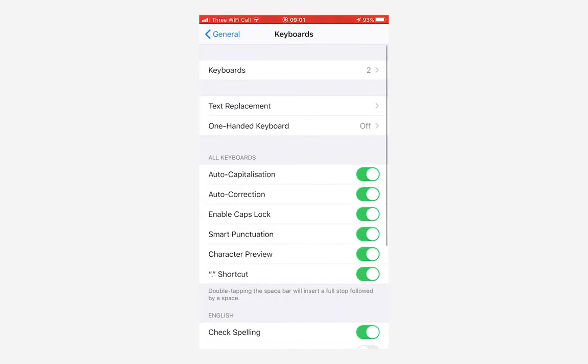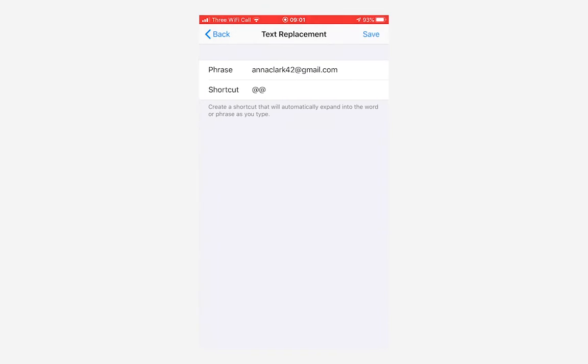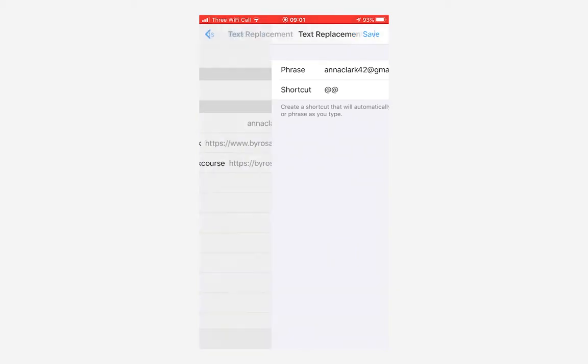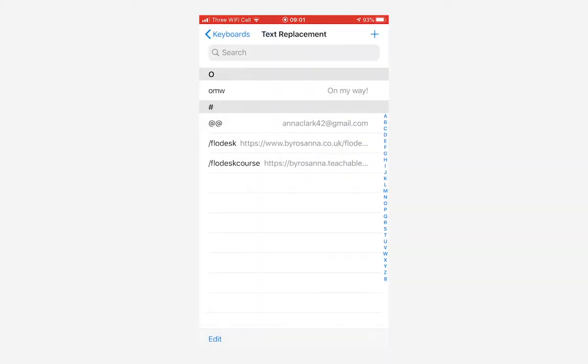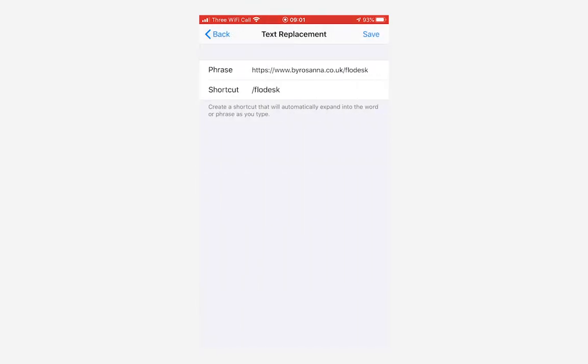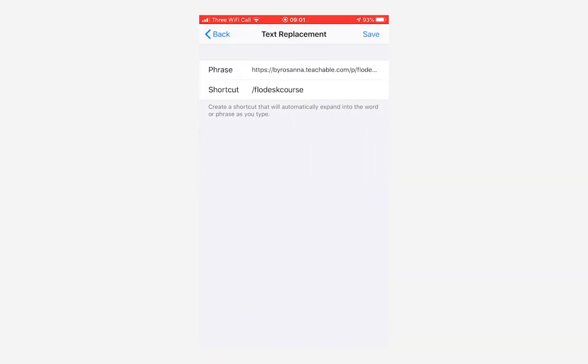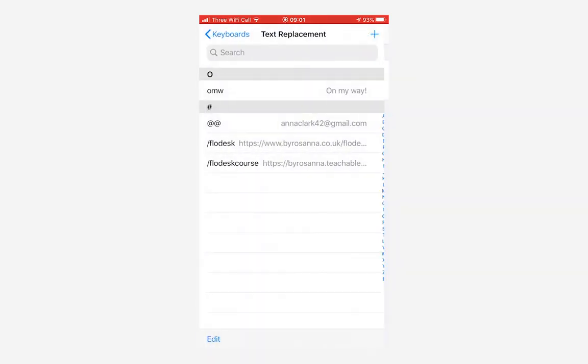Here you'll see there is an option for text replacement and that is what I want, so I'm going to click on that. You'll see a couple of the shortcuts that I've already set up here. I've got my email address typed in so that if I type in the at symbol twice then the phrase that will come up is my email address so I don't have to type that all out. Likewise for my Flowdesk email marketing course and my course landing page I've set these up as well.